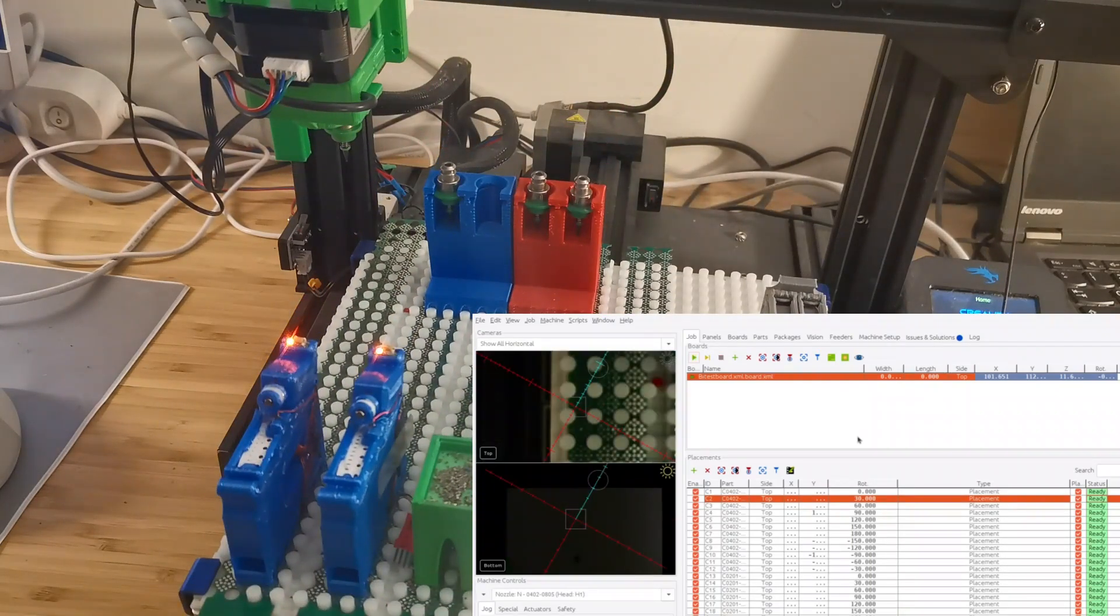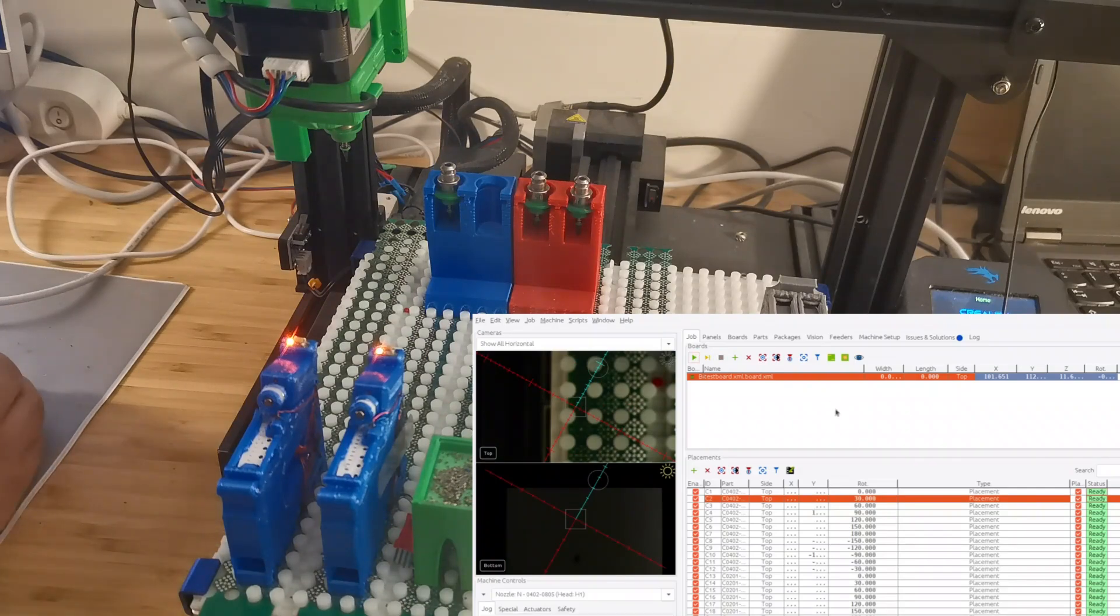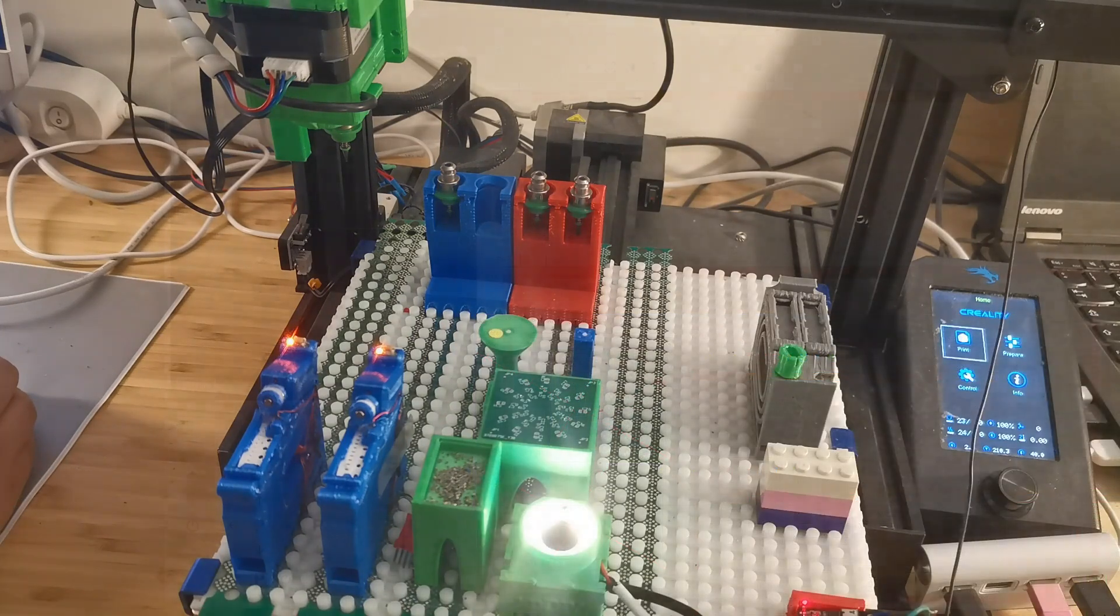Okay, so now it has done the placement. We can actually review the result.